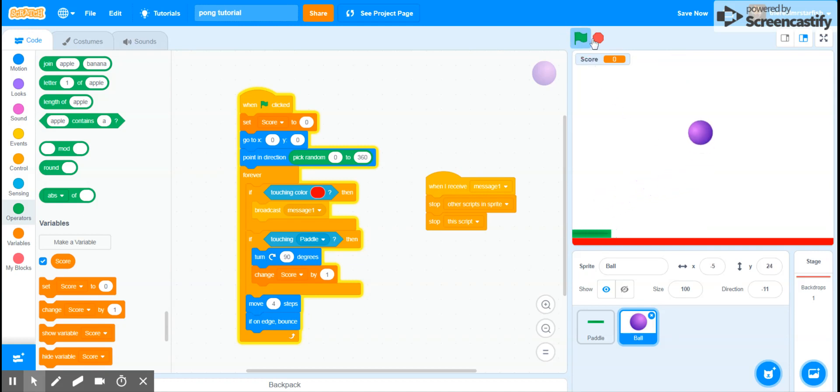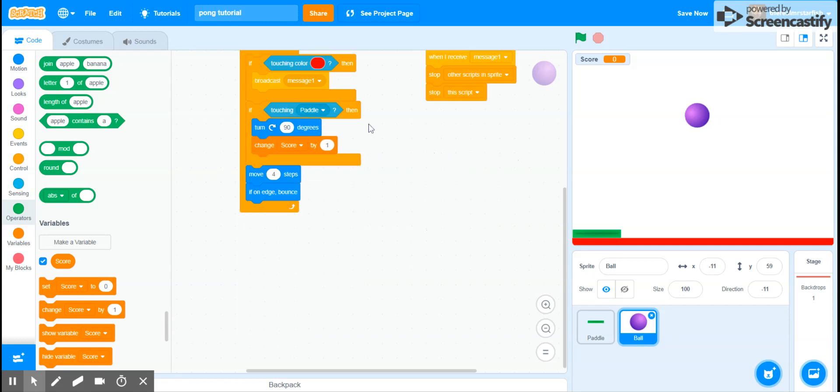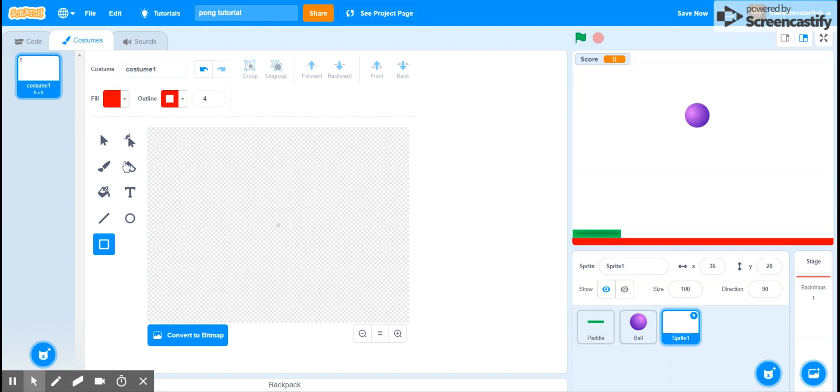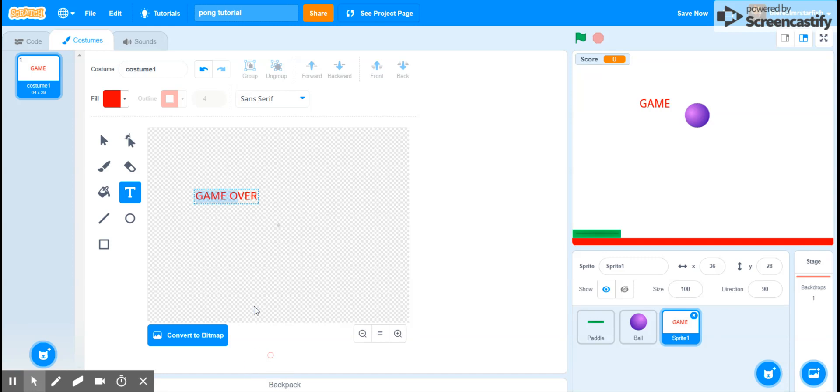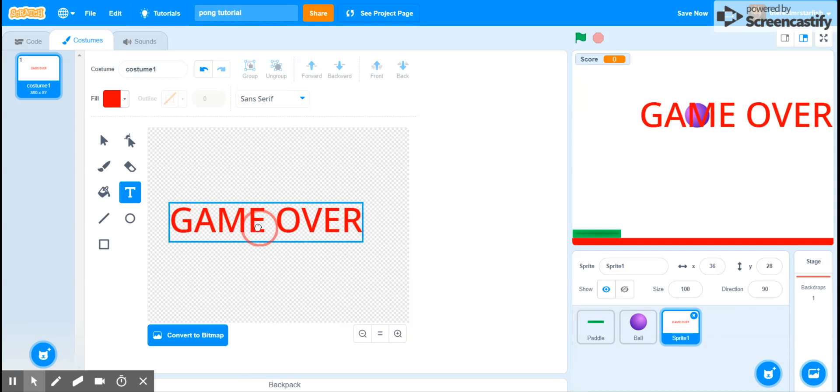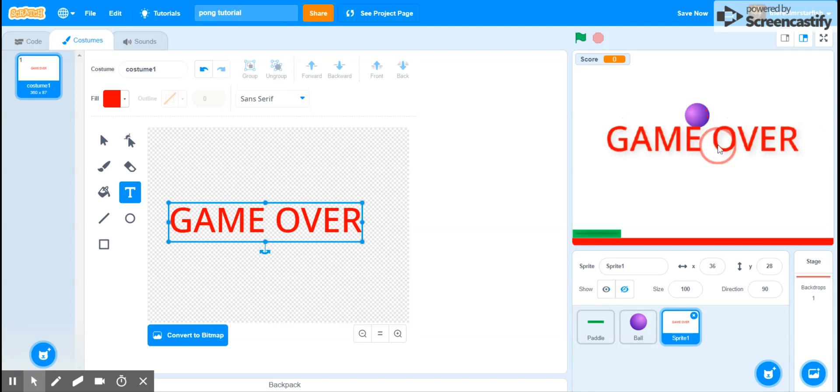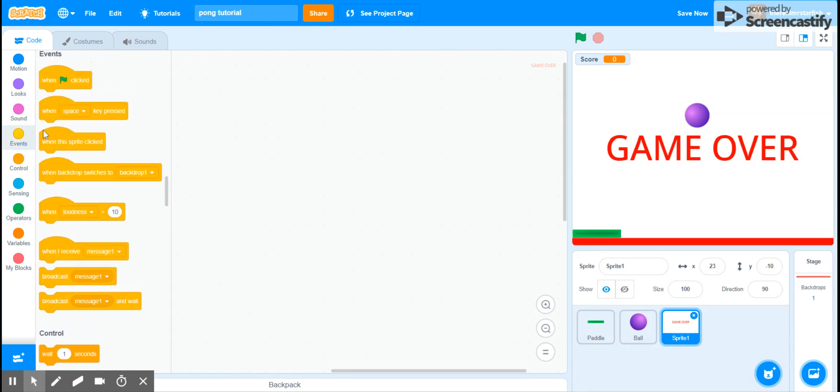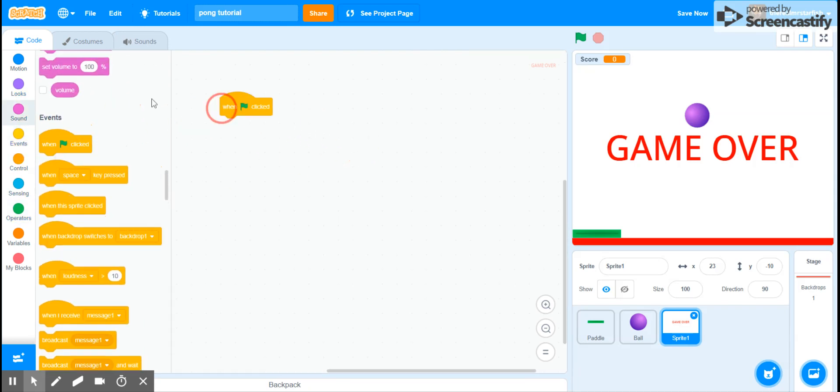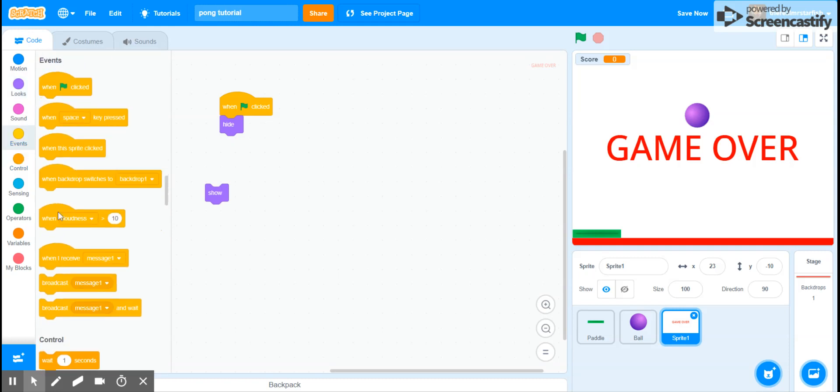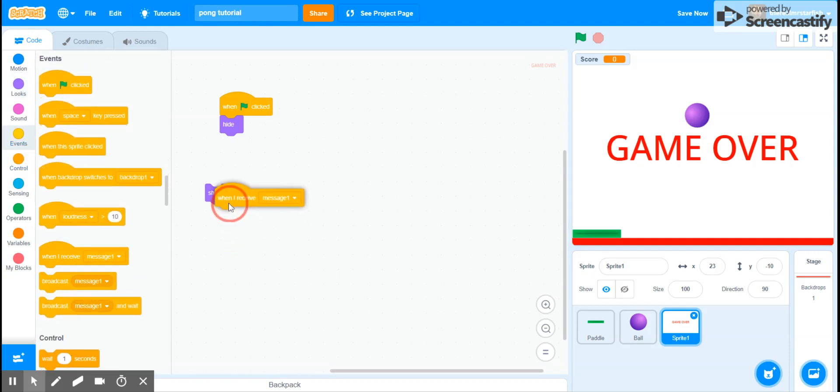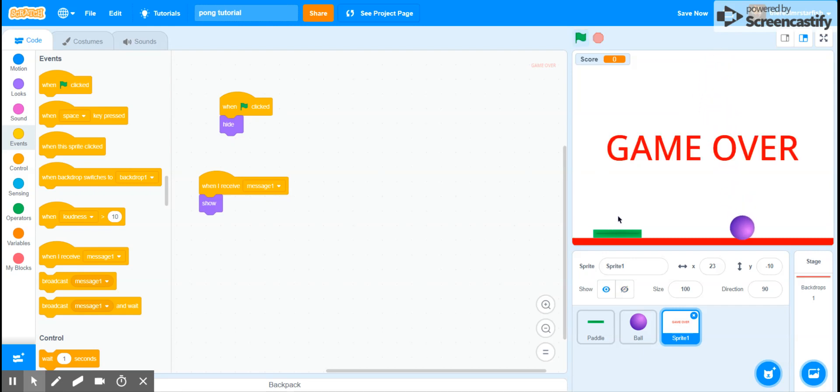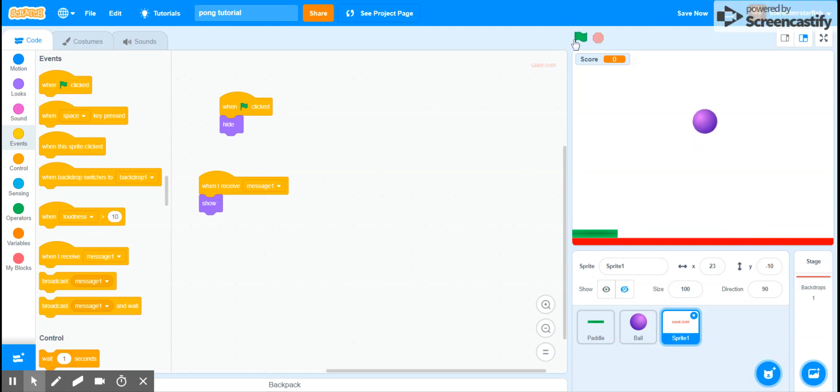So next, let's just make a game over one. Let's do text. Then let's have it show up right there. And then for the code, pretty simple. On flag, looks, you want it to hide. And let's pull out a show function really quick, go to events. When I receive message one it will show up. So now if your ball hits the ground, it shows up with game over.